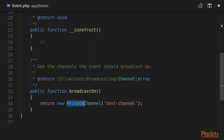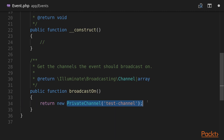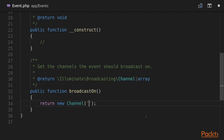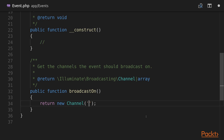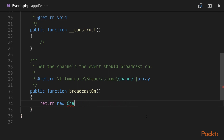Now we should modify our broadcastOn method and specify our channel name, which is going to be test channel. Note that this is a private channel — we could also use a public channel which would allow everyone to see it. But we will require authorization, at least that the user is logged in, so we're going to use private channel with the name test channel, the same as we specified in our channels.php file.